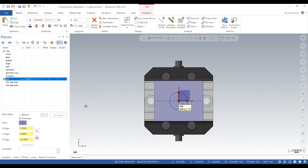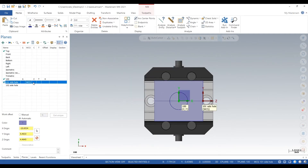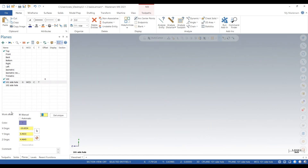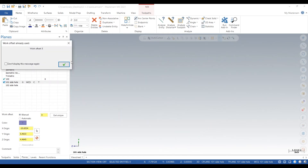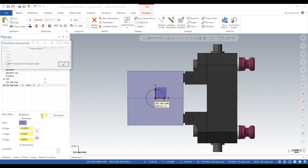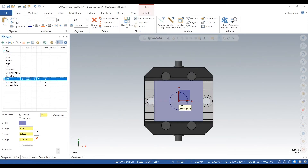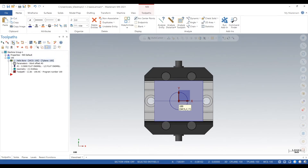We have our original three-axis plane and then our other planes. Go down to Work Offset, click Manual, and change it to 0 on planes 100, 101, and 102. All that does is make it so when you post everything, it all comes out as G54. If you didn't change it to 0, plane 101 would be G55 and 102 would be G56 — so 0 just tells it all to be G54.